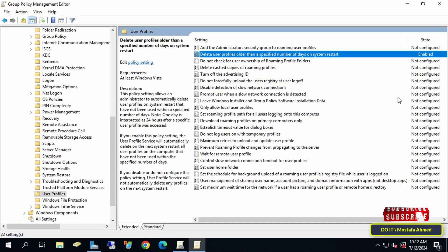In this way, you will delete the profiles of inactive users—that is, users who do not log into the computer. Only the profiles of the users who have logged in will remain.